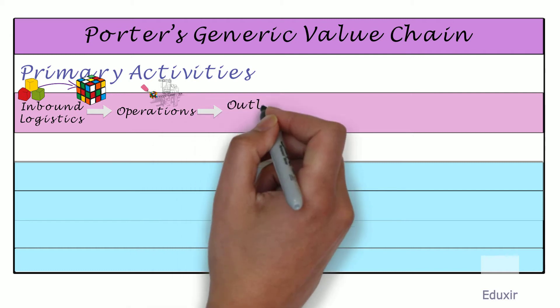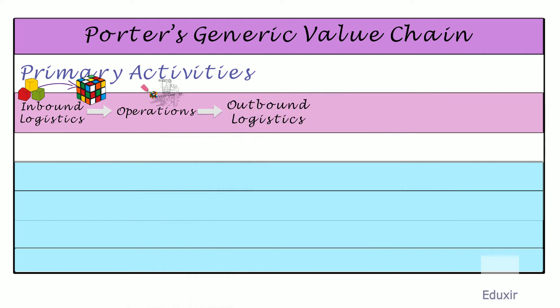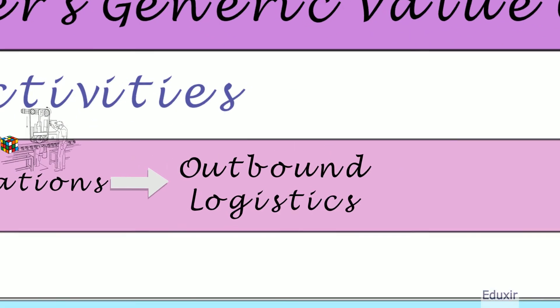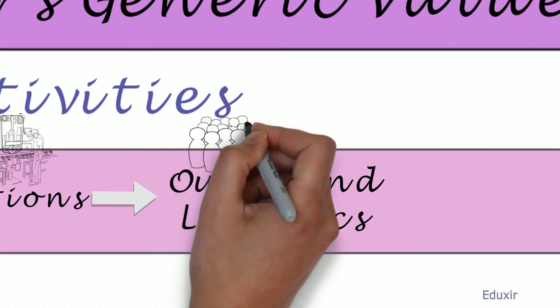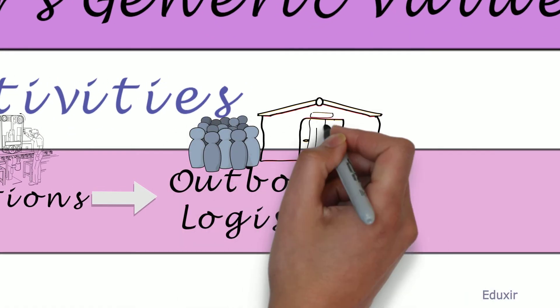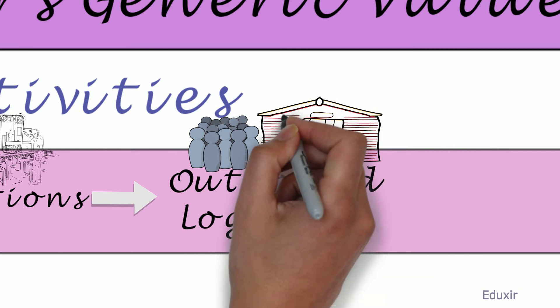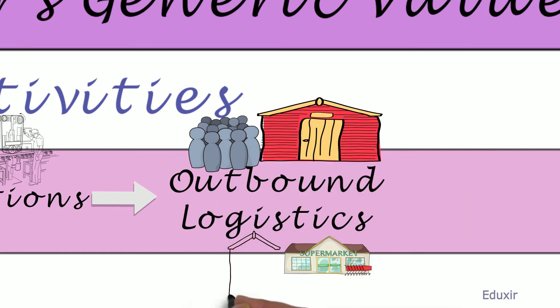Outbound logistics. It deals with the distribution of the finished goods to customers, distribution centers, retailers, and wholesalers.